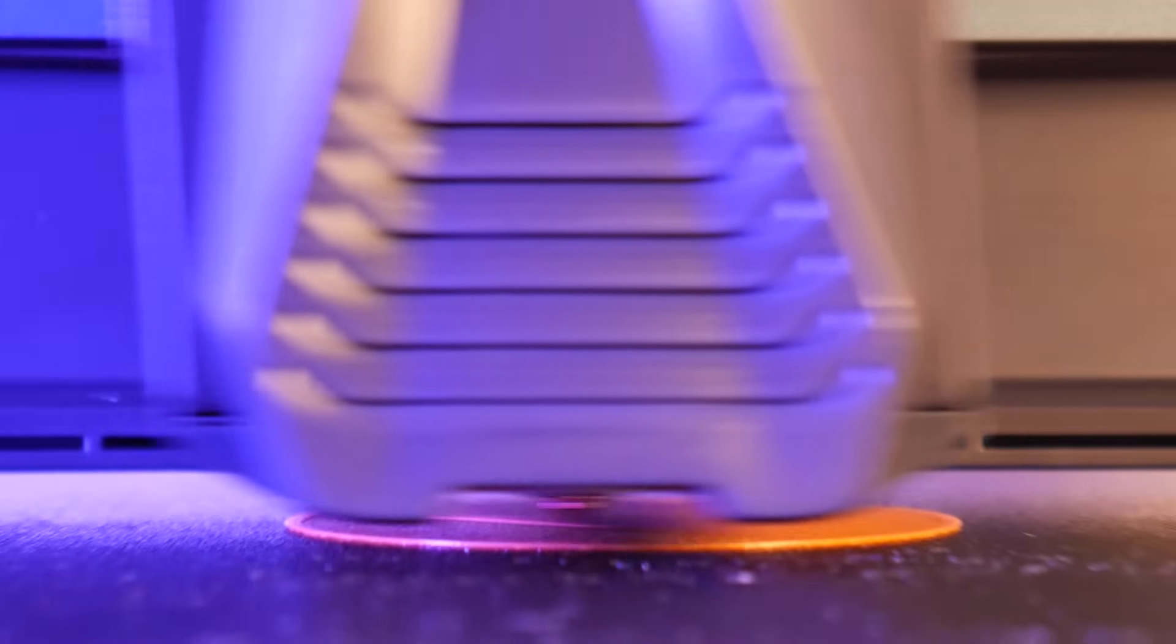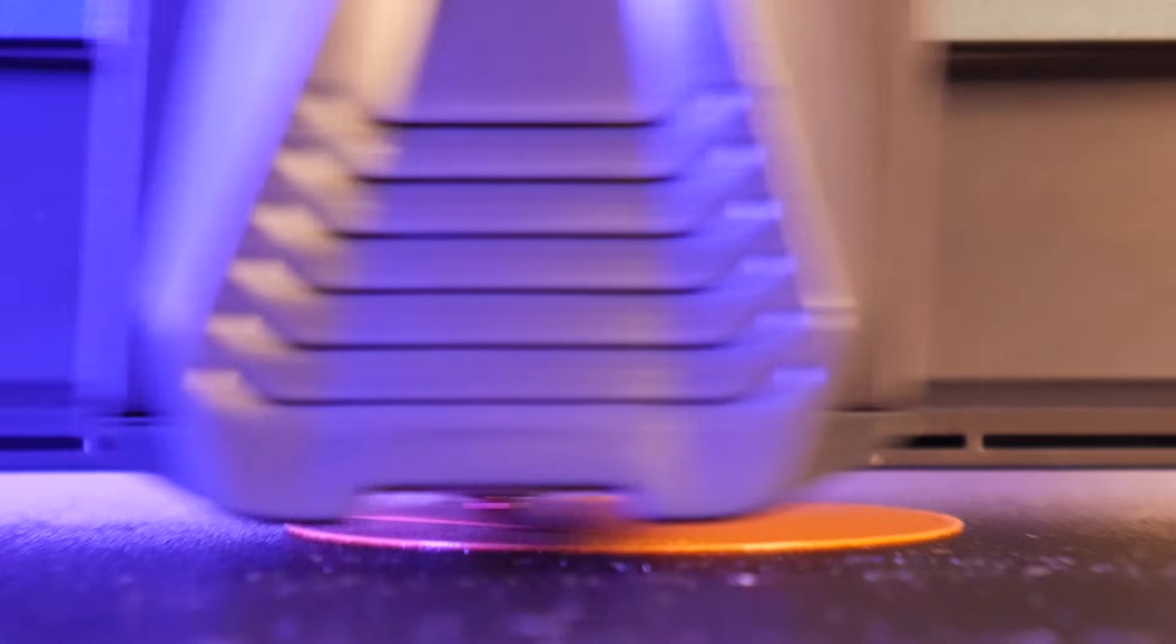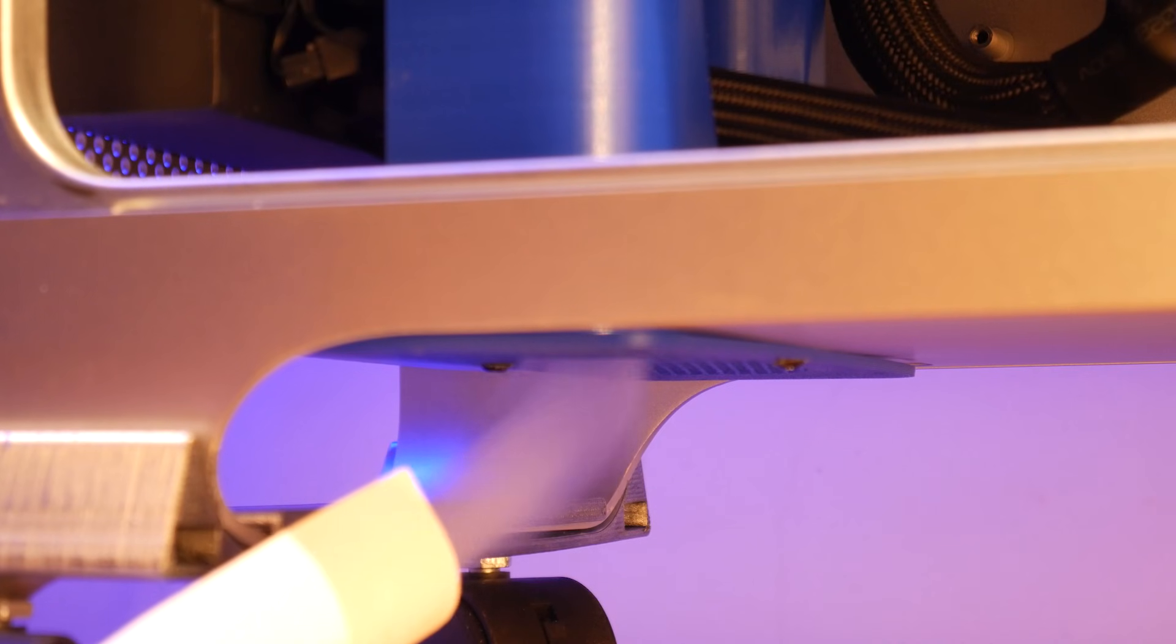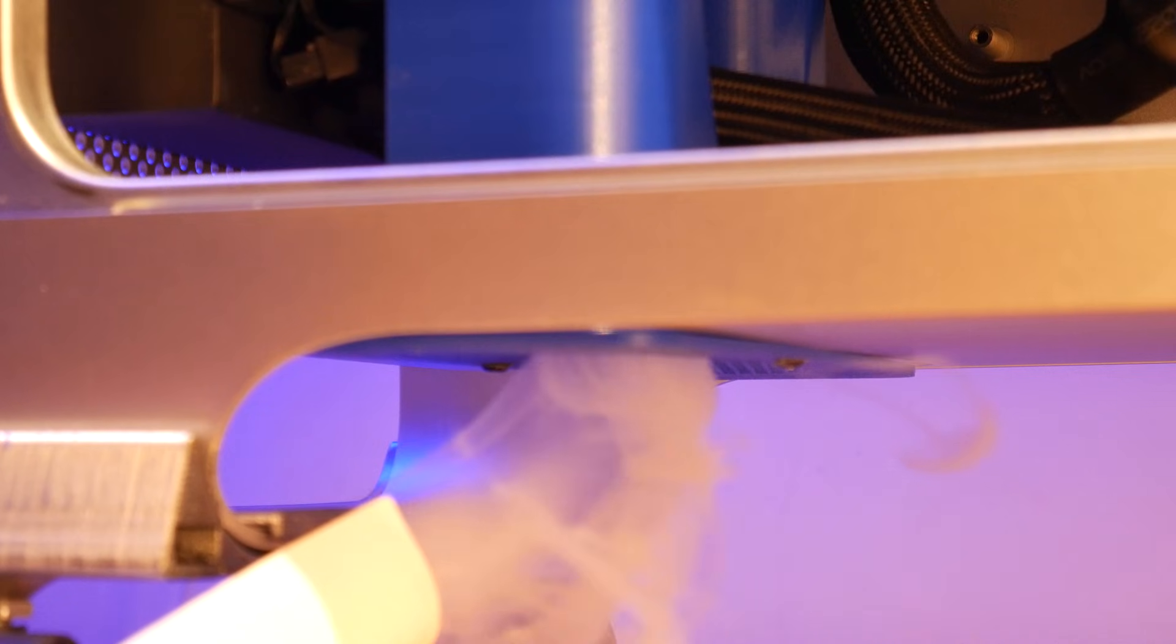I always tell people that 3D printing is the ultimate tool to complement all your other hobbies. Today we're gonna jump into one of my favorite hobbies, PC building.